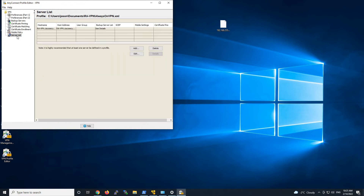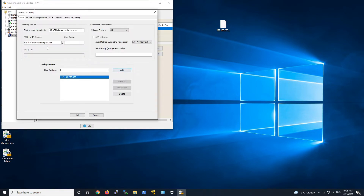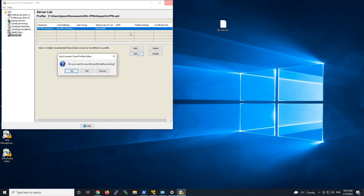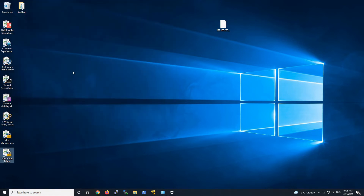Now we'll go to the server list — we've got to populate this here as well. I only have one in my environment, but we'll go ahead and put in the display name, the FQDN, and my backup is just going to be the IP address of that device, but that would be a second FQDN in your environment.